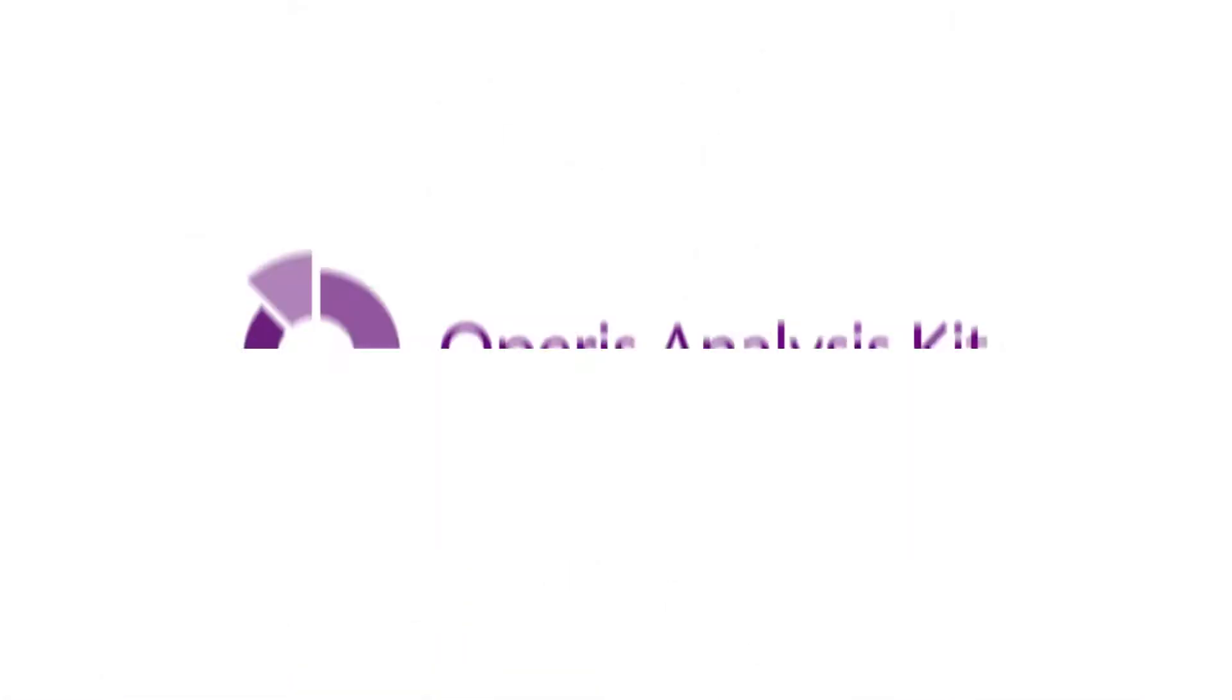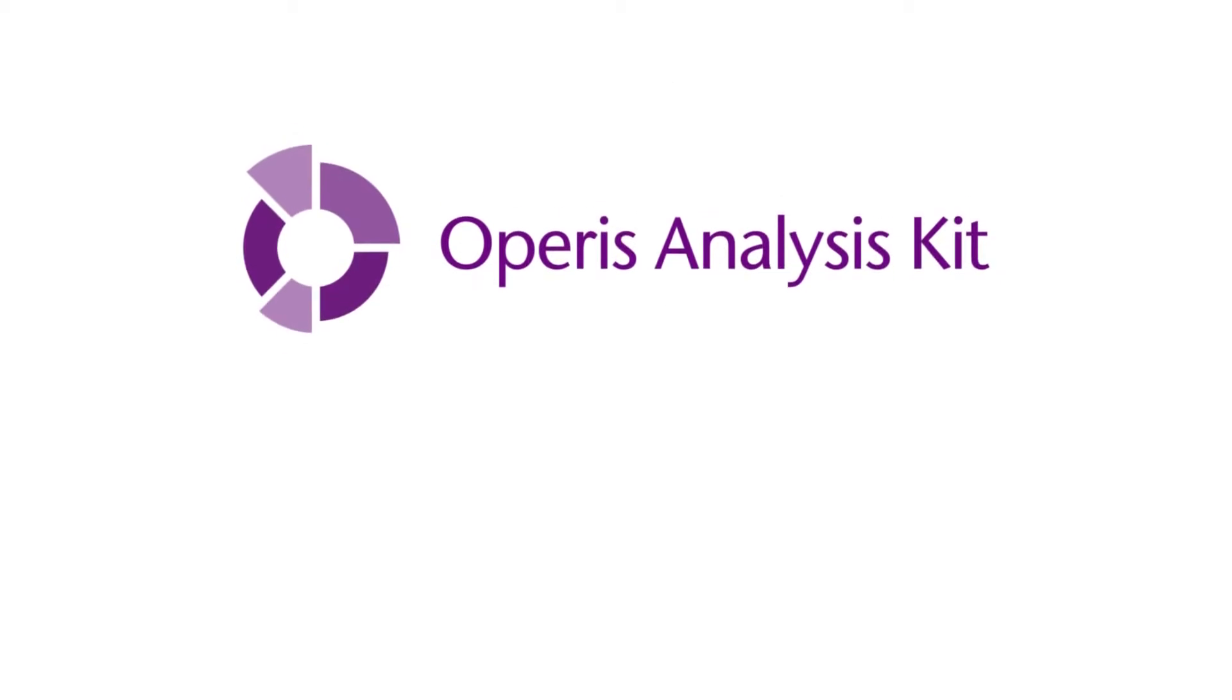If you need help working with and understanding complex and unwieldy spreadsheets, we have the solution. The OPERIS Analysis Kit, or as we like to call it, OAK.